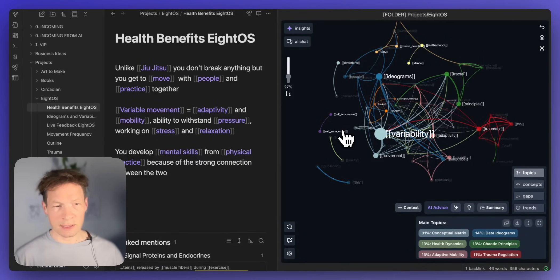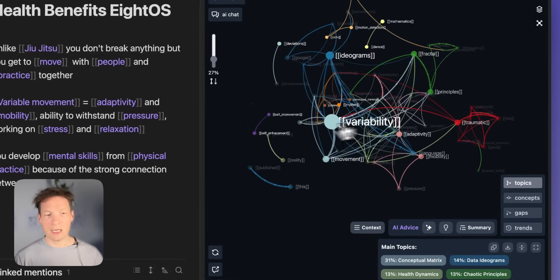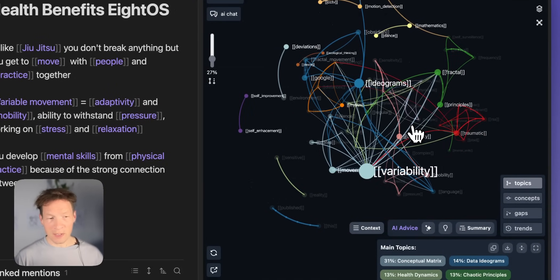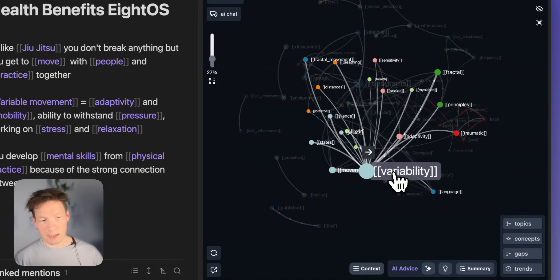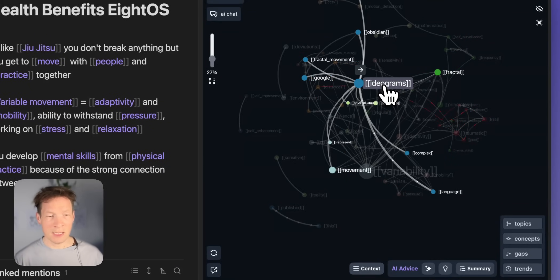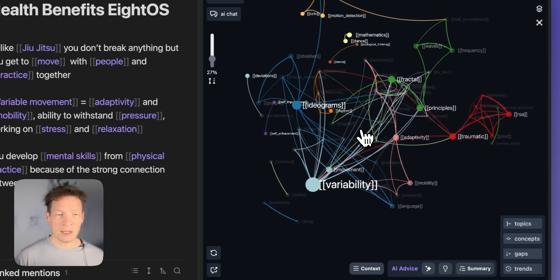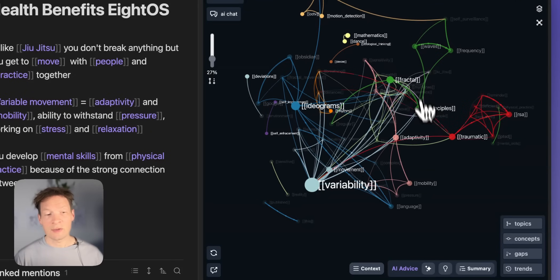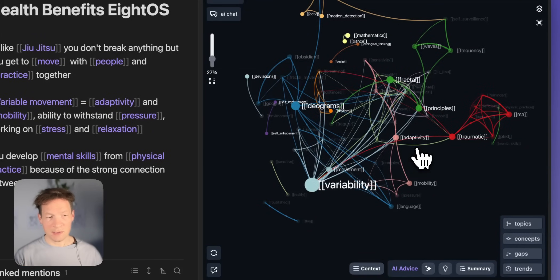I have it visualized as a graph. So already I have a really good overview of the main ideas inside. I see that I'm writing about variability, ideograms, fractal principles and so on. This gives me a really good reminder of the content that I'm exploring.